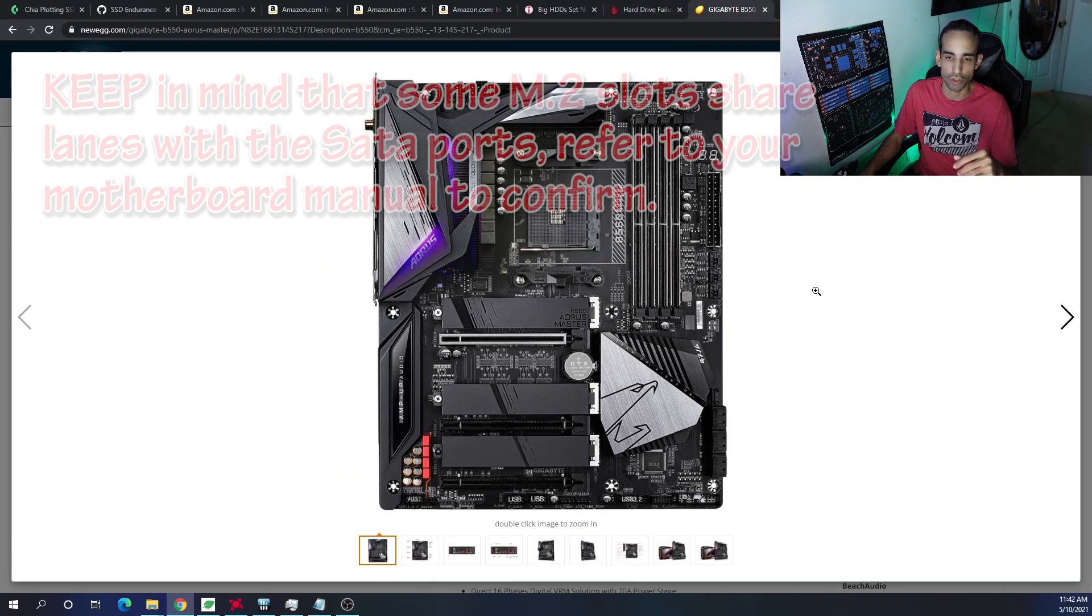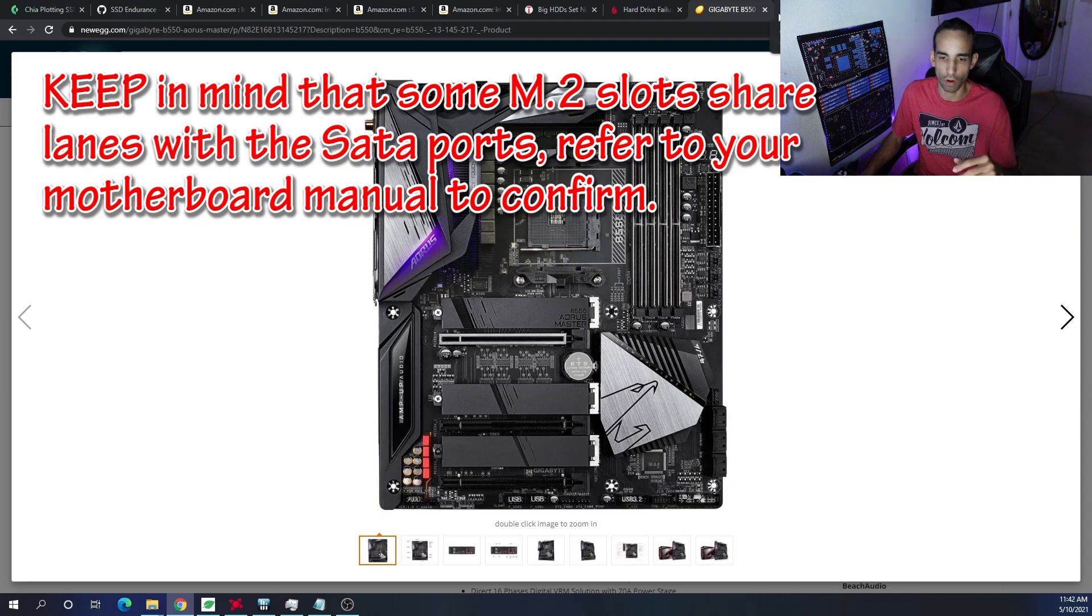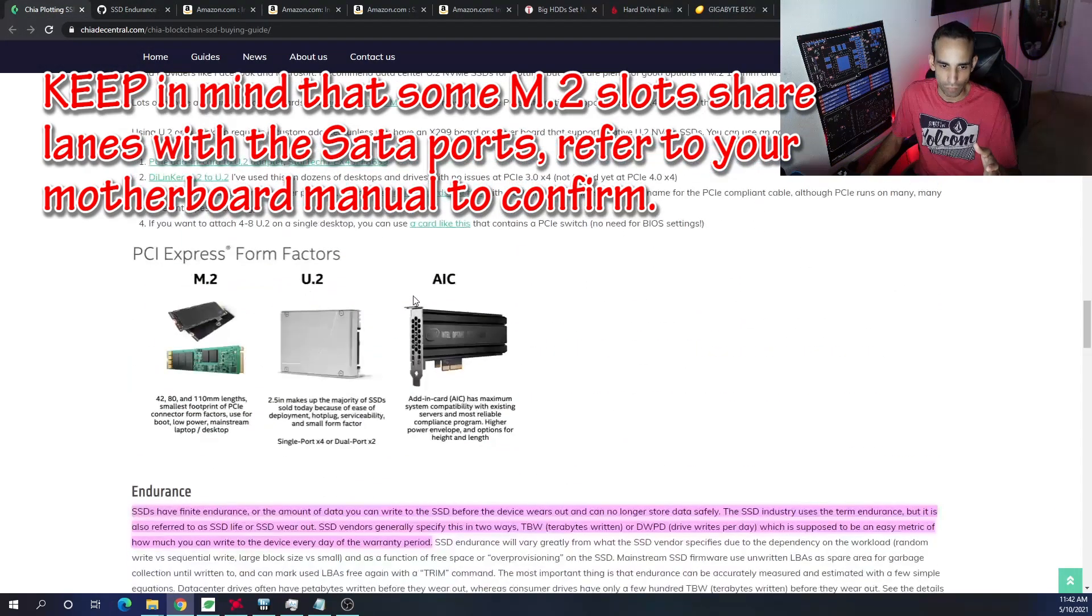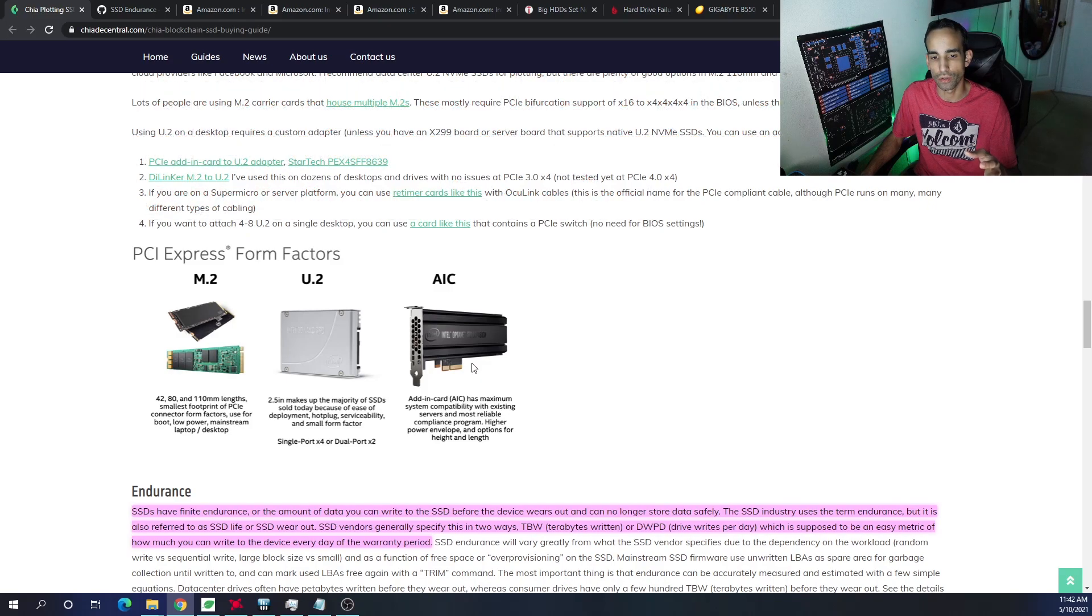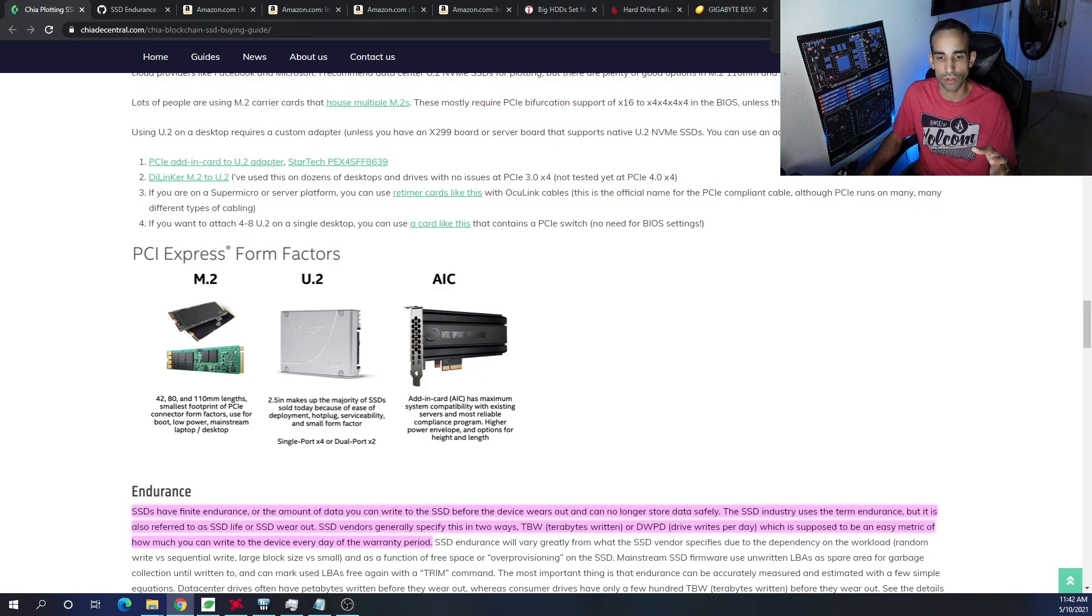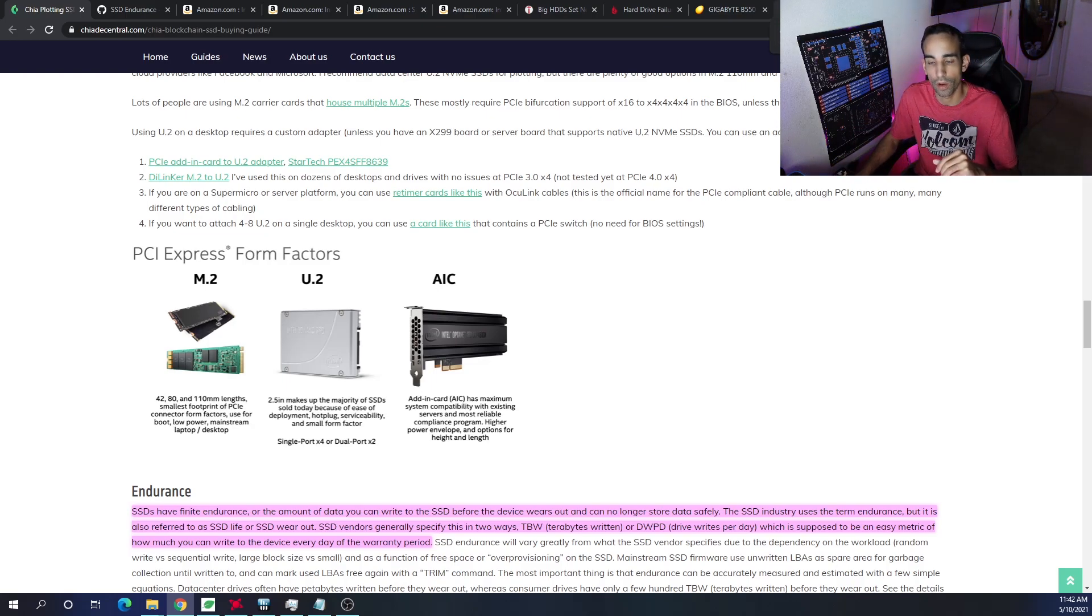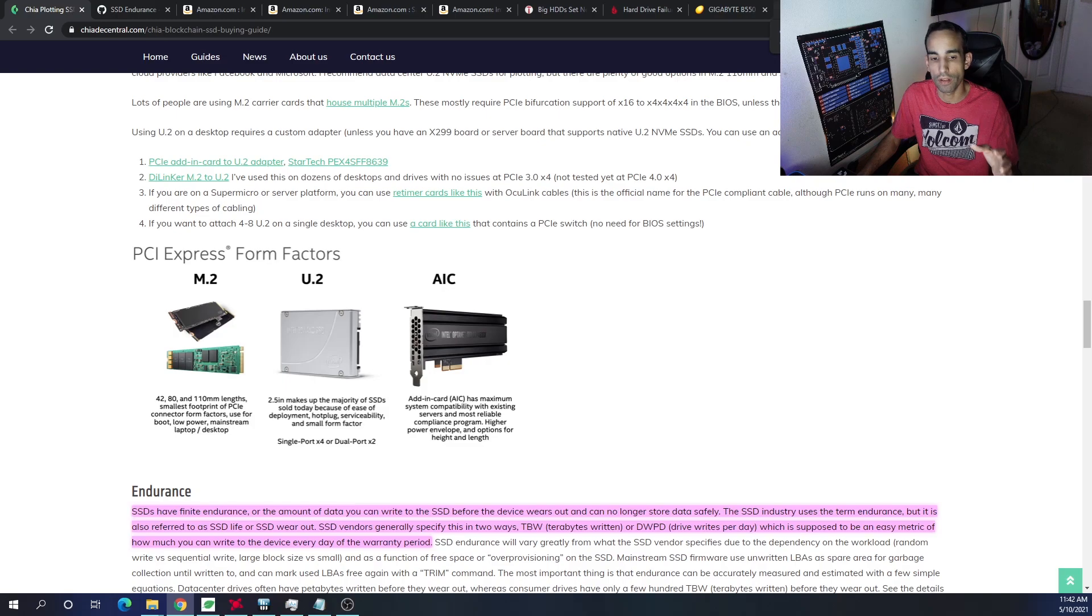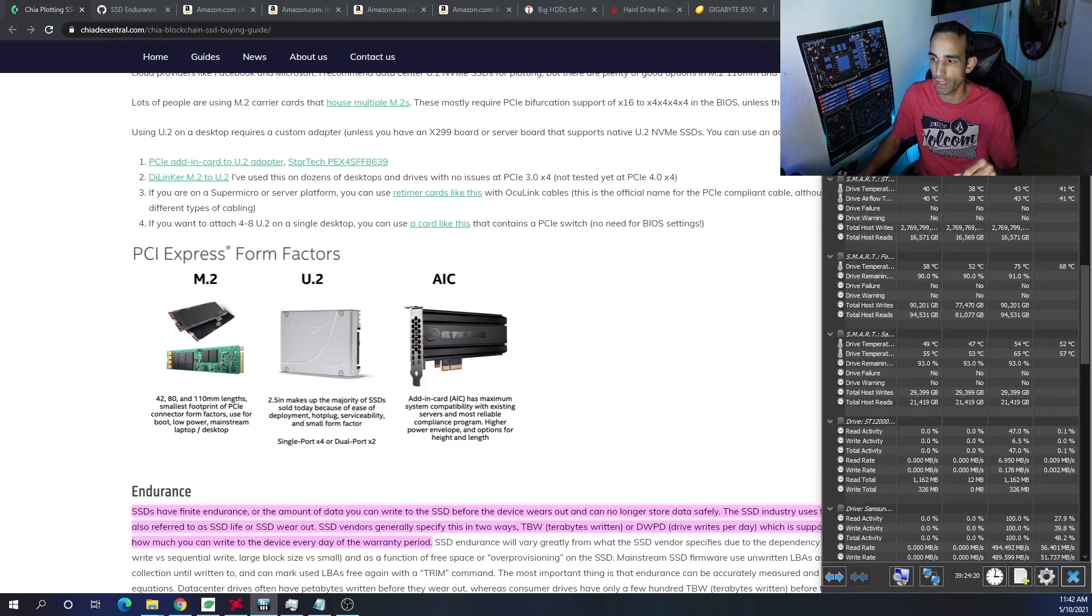Now, if you don't have an open M.2, you can get an add-in card that allows you to expand the capabilities or have one or two or even four NVMe drives on that one. But there's a con there, and the biggest con is thermals.